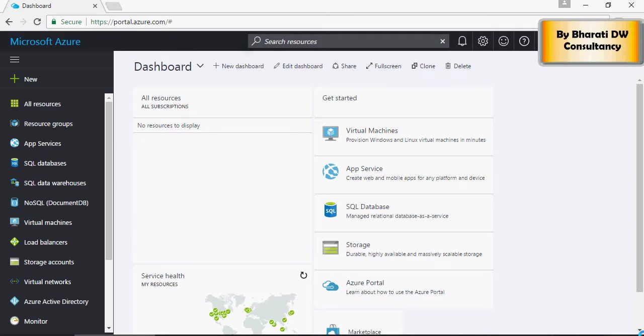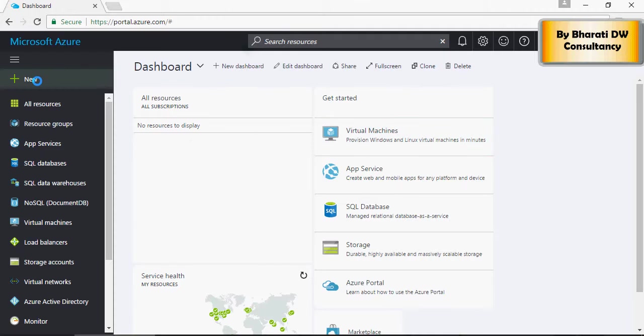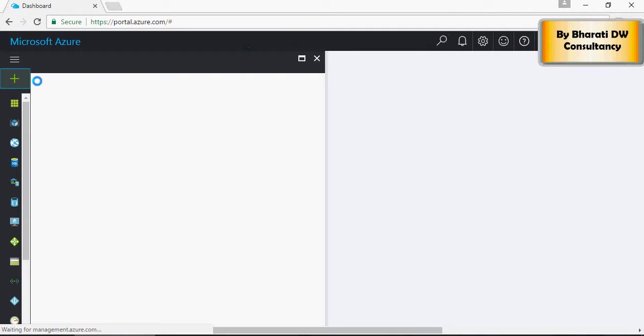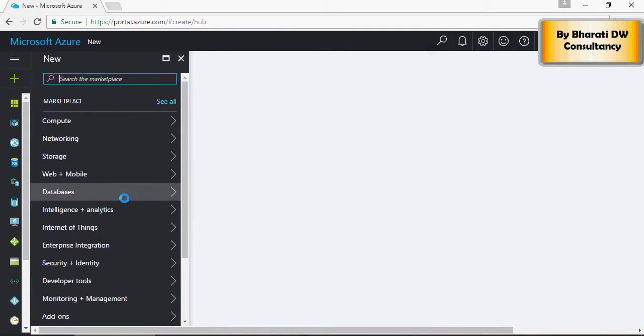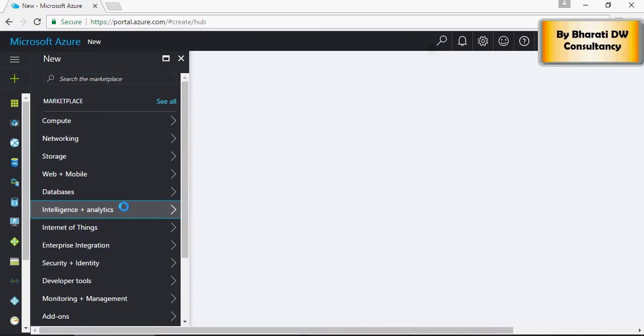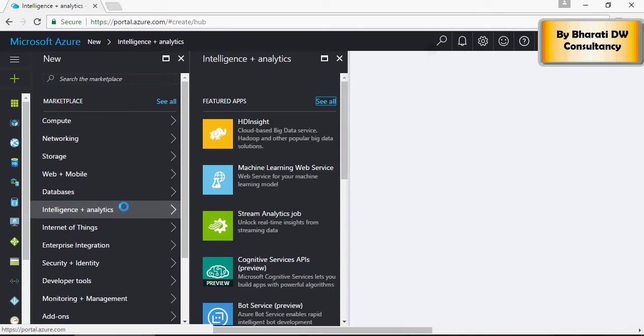Hello and welcome to this video of Microsoft Azure cloud platform. Today we are going to see how to create a data lake store service and how to upload a file in the data lake store. In intelligence and analytics, you can see a lot of services here.